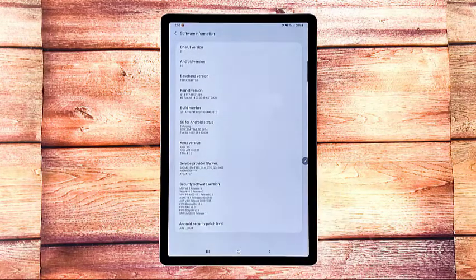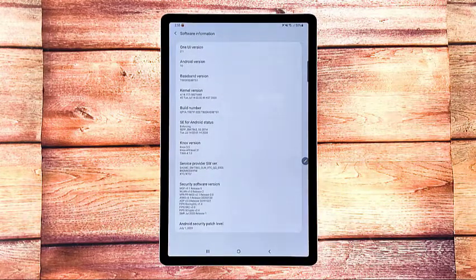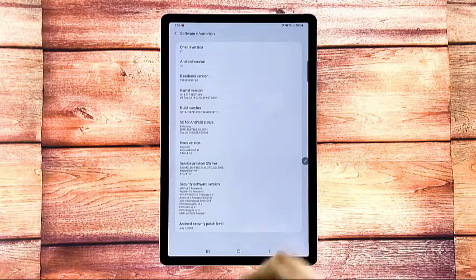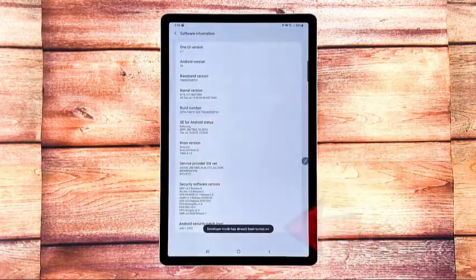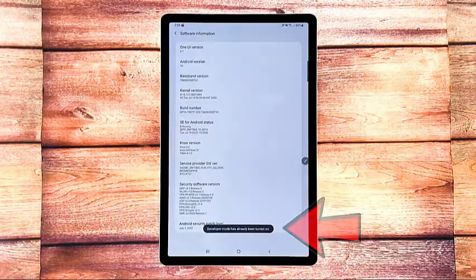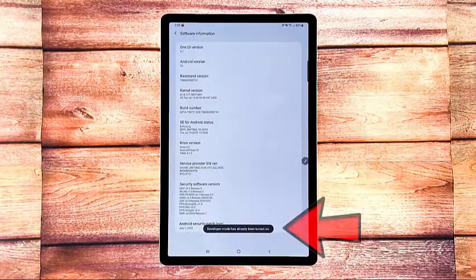Tap software information, and then tap build number seven times consecutively or until you see the message that says something like developer mode is on.